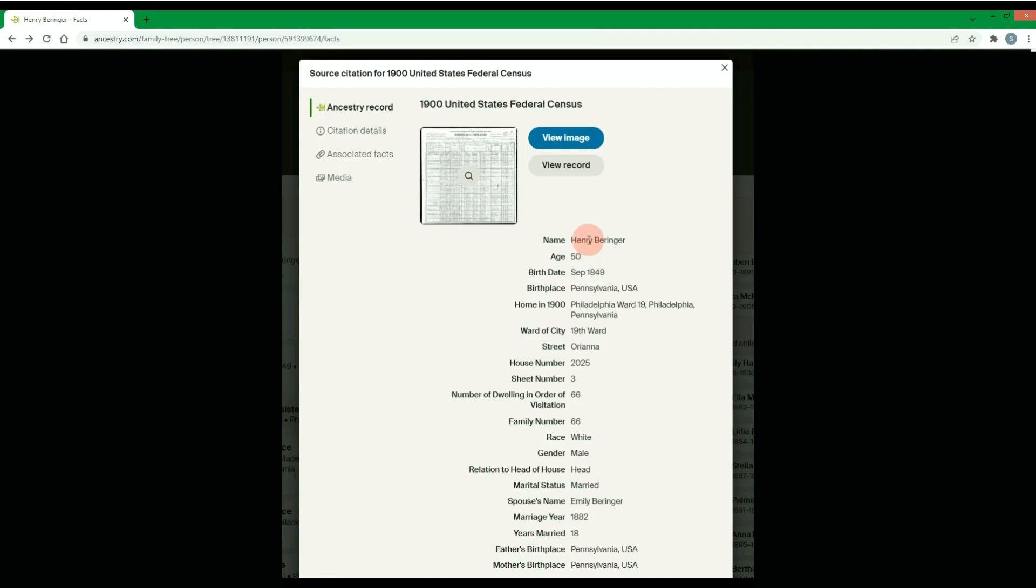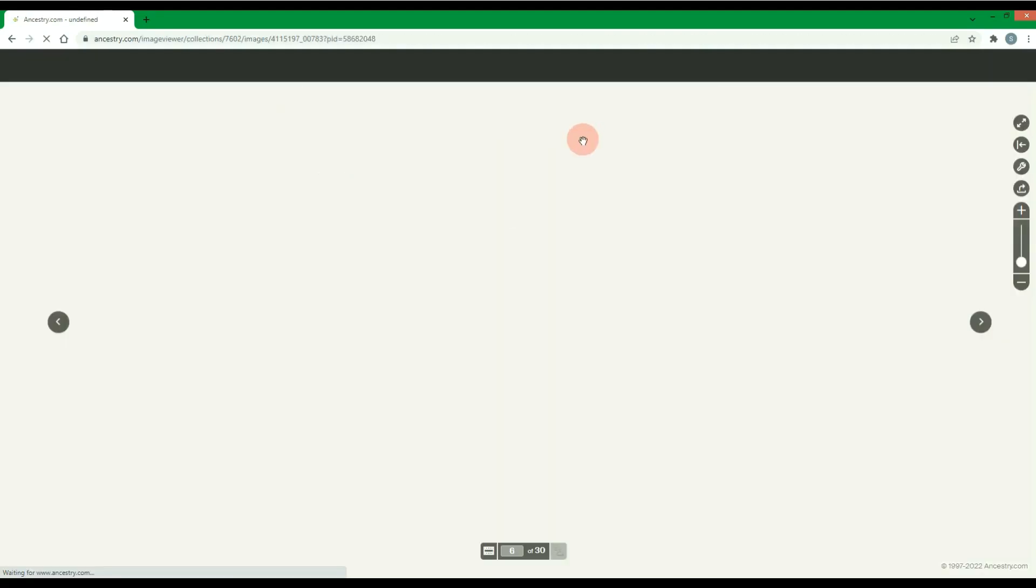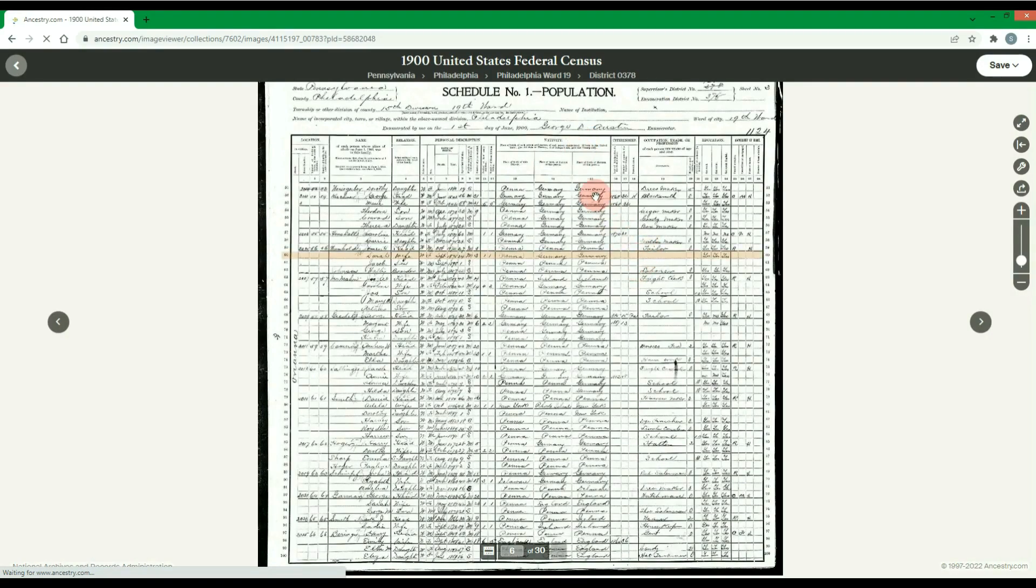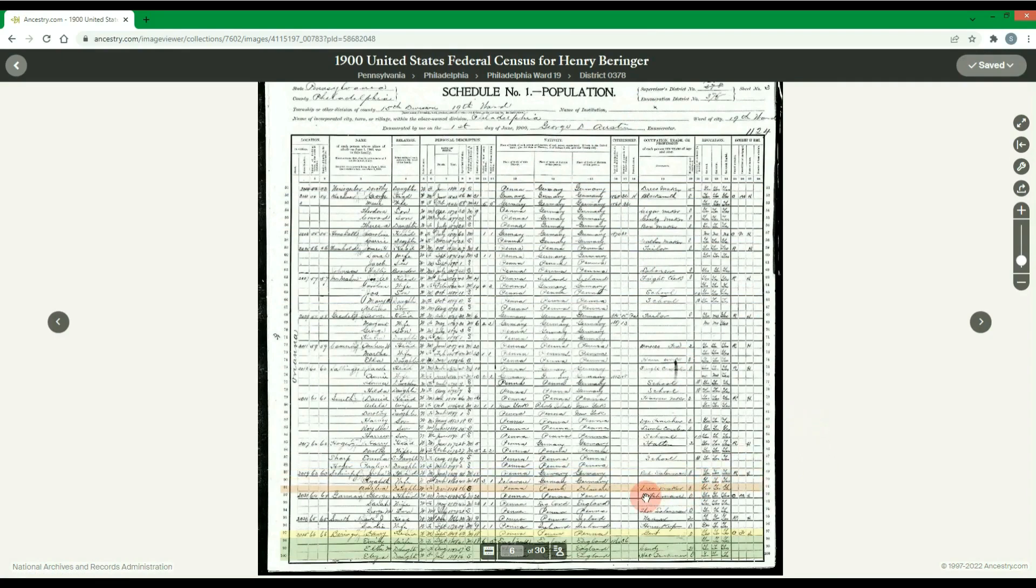Ancestry.com allows you to view their record images. For example, this is the 1900 US Census for the Philadelphia, Pennsylvania area. You will see this particular image collection has 30 pages we can navigate through.